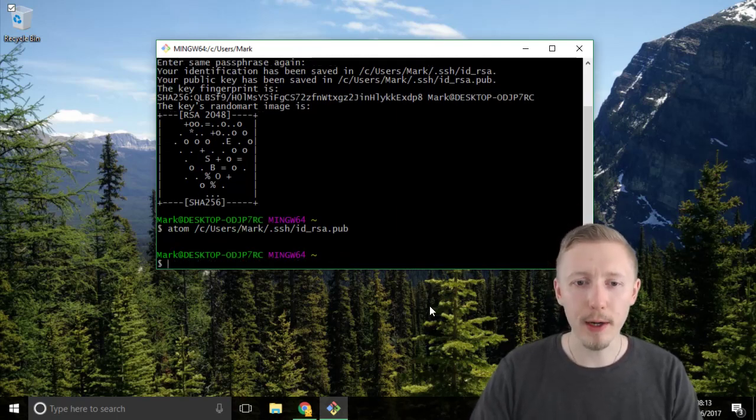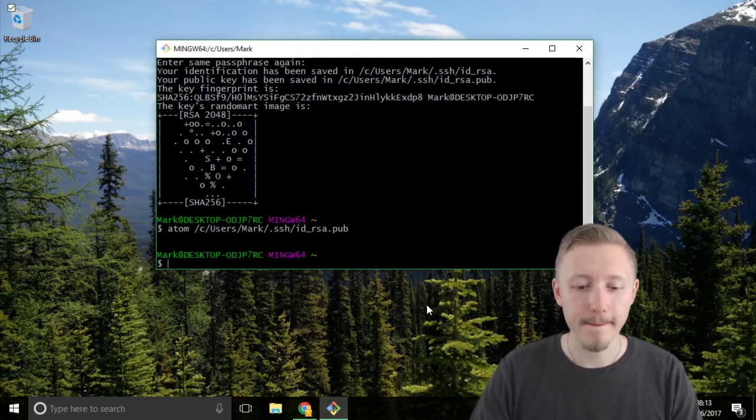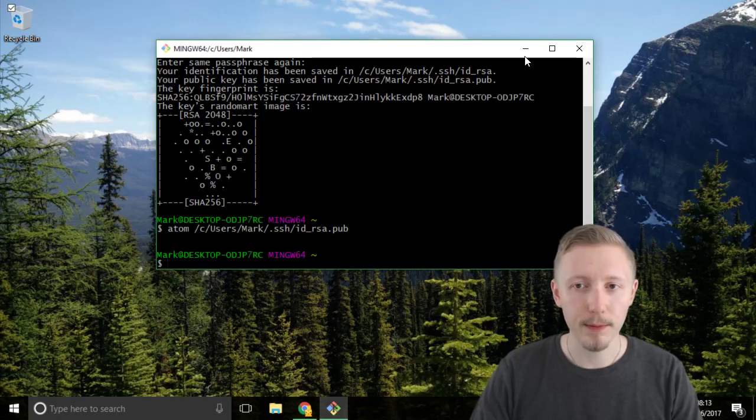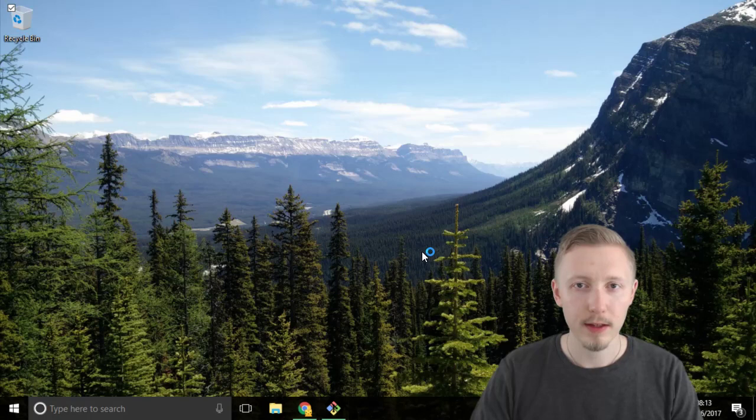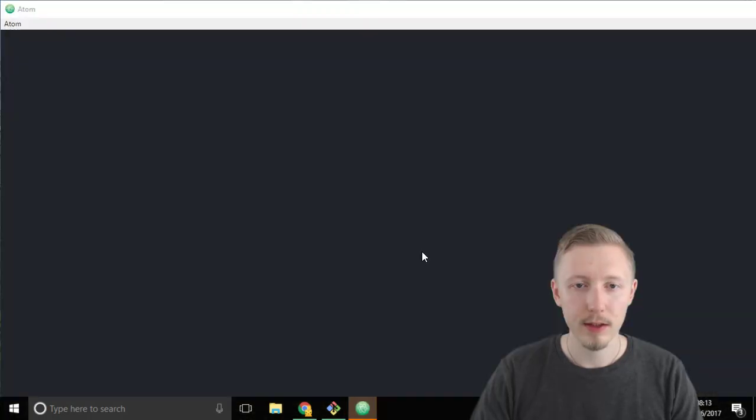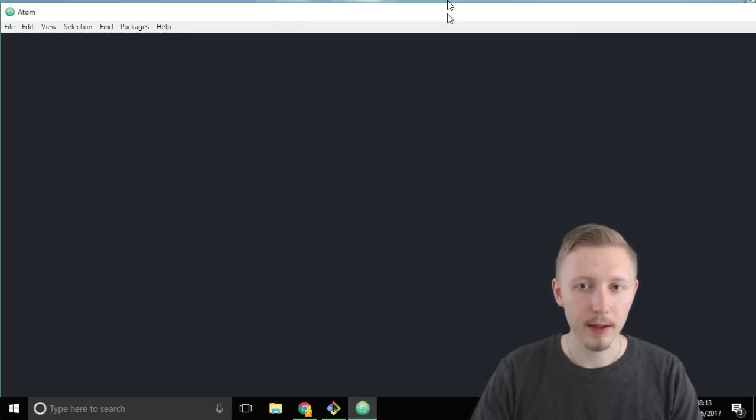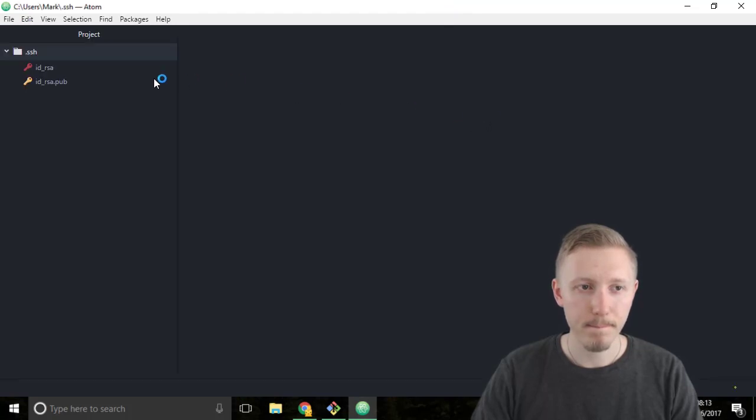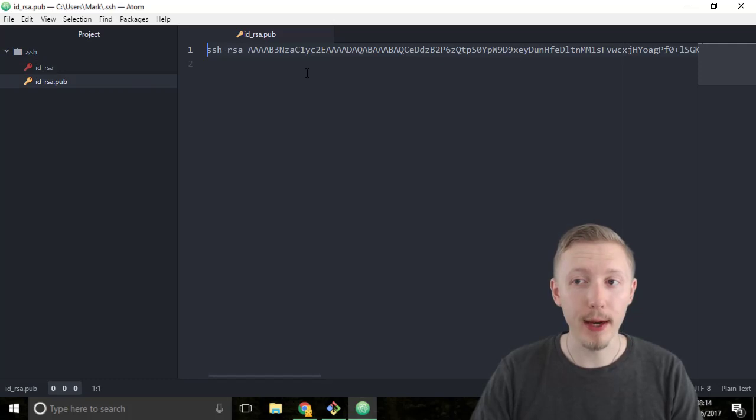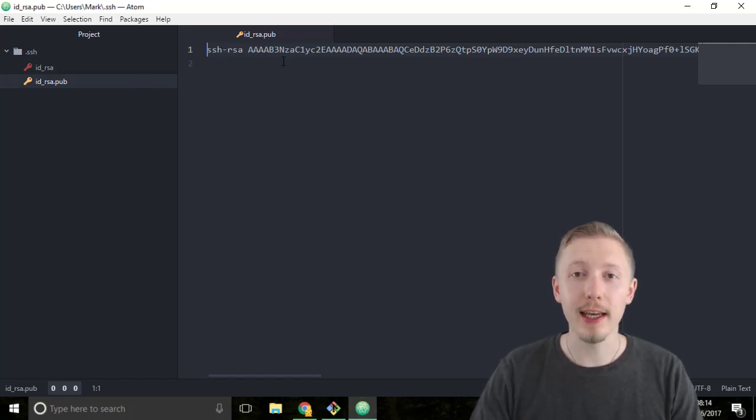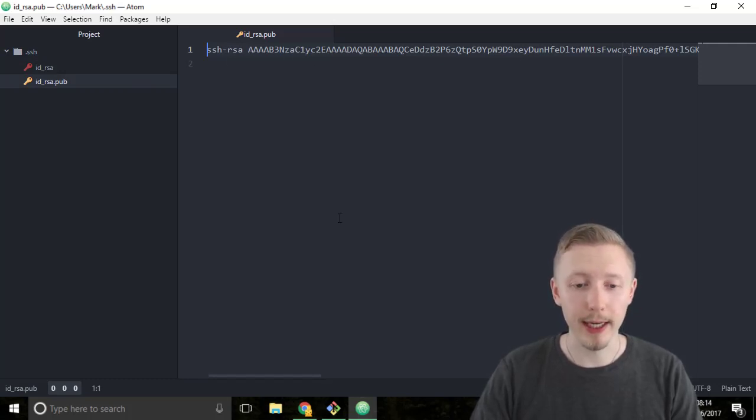This should open up the key in atom editor. So let's wait for that to load. Ok so atom editor is loading here. Ok so now it's loaded our public key. So this is the key that we're going to share with the services that we want to connect to.